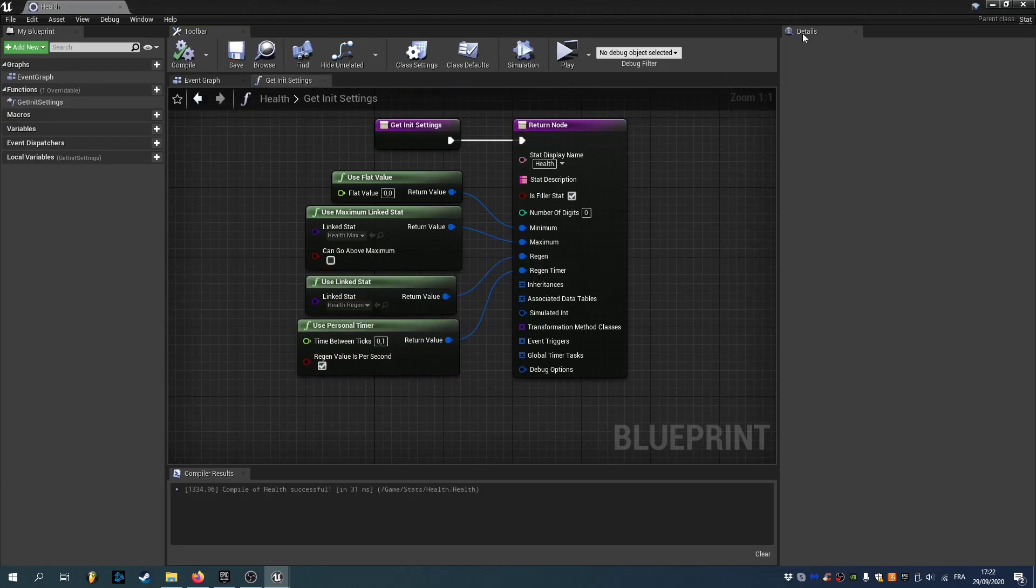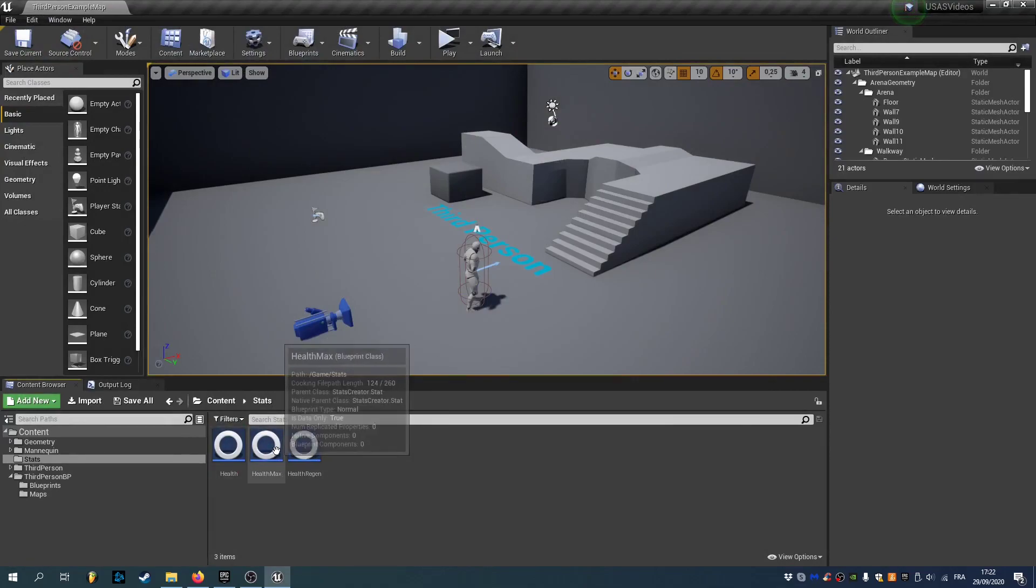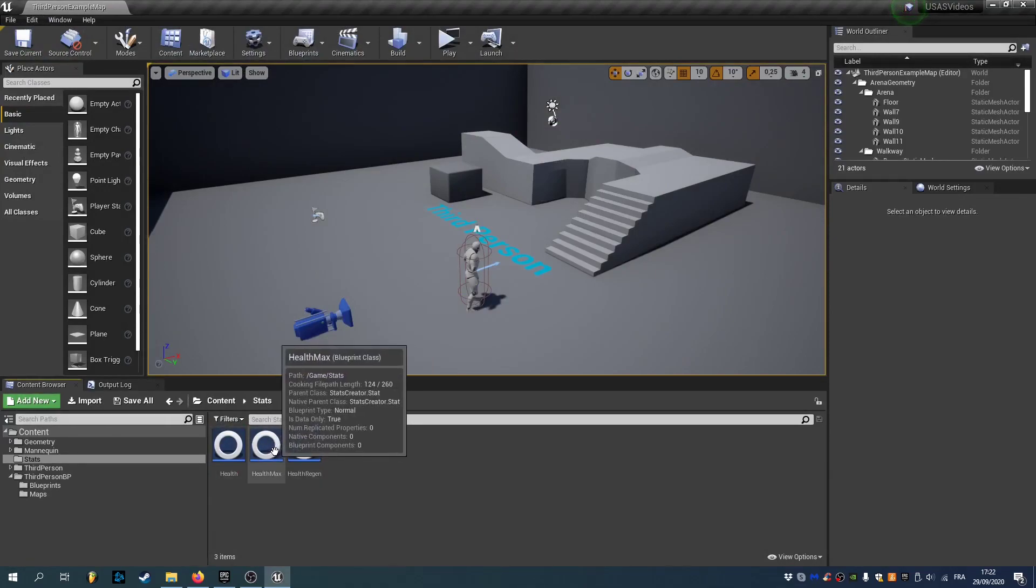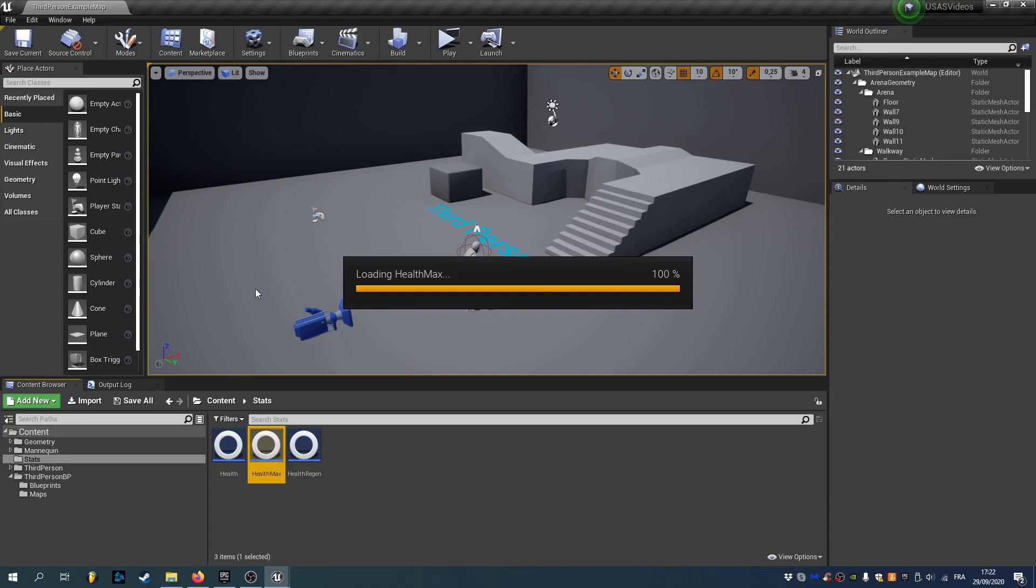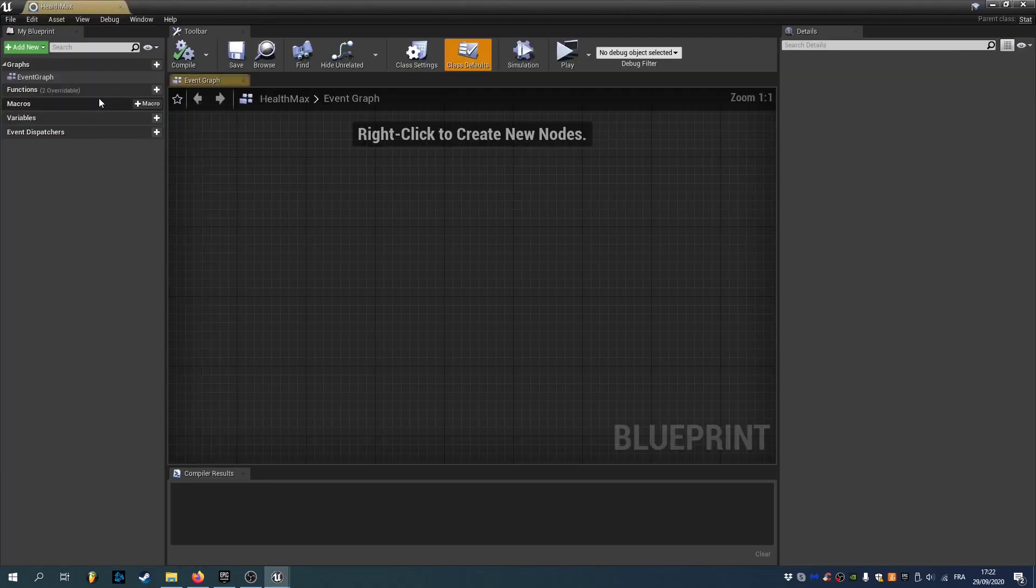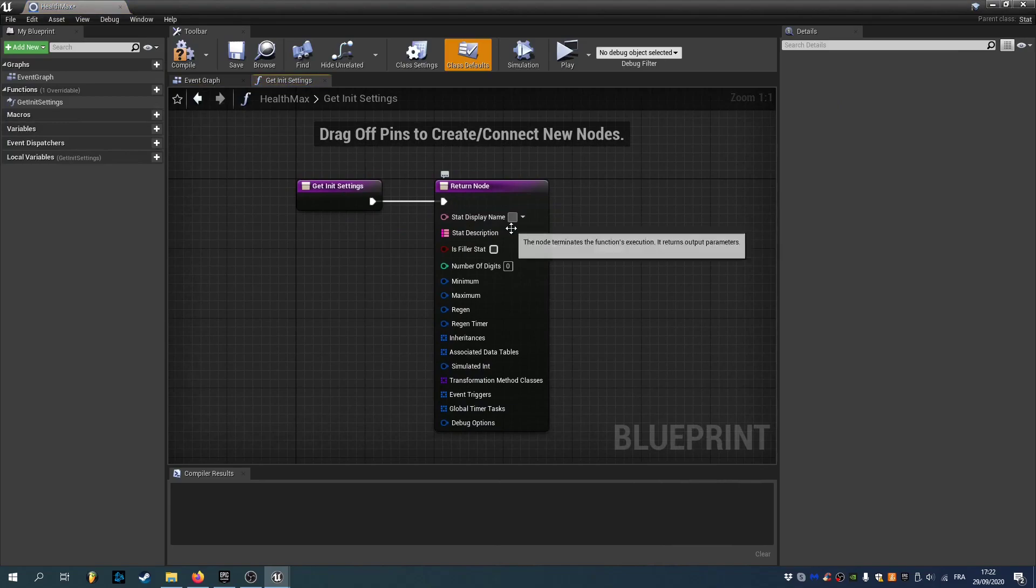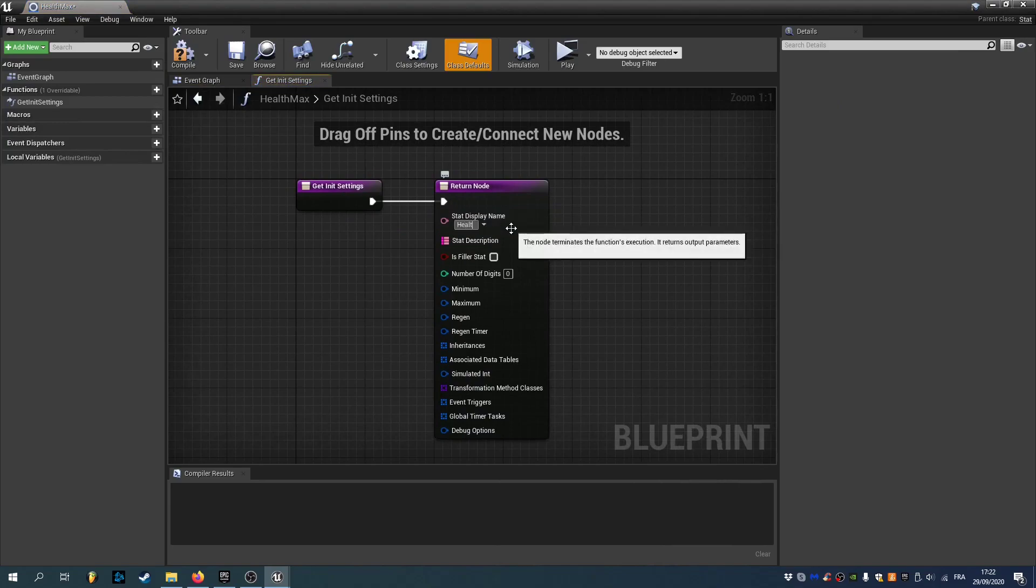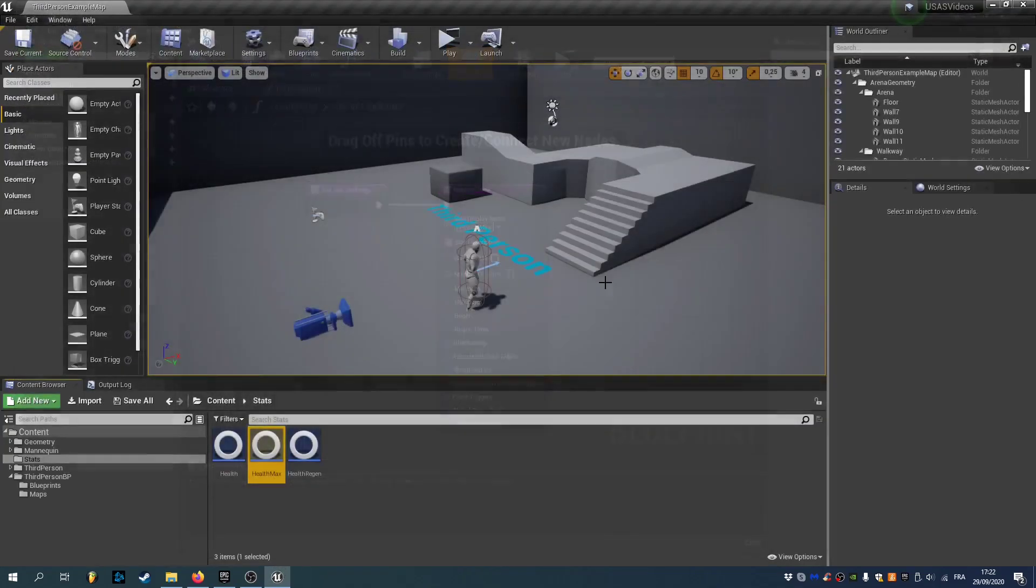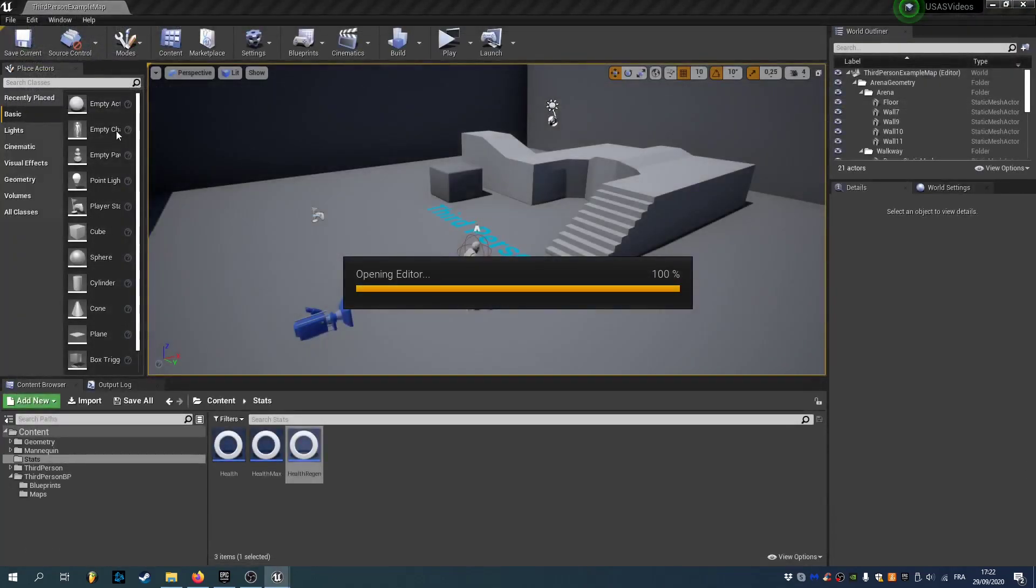So we can compile and save. Now we'll just rename the stat display name of our health max and health regen. So we can open health max and override GetInitSettings. It's gonna be called health max. And we can do the same thing for the health regen.